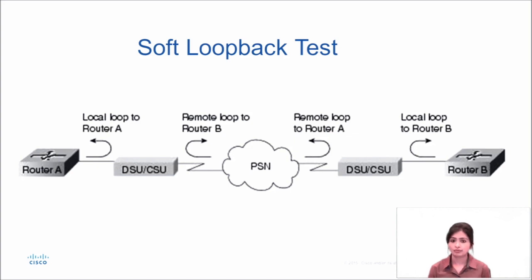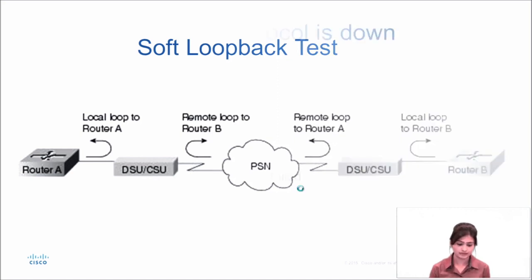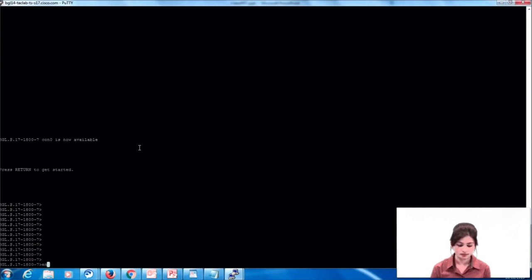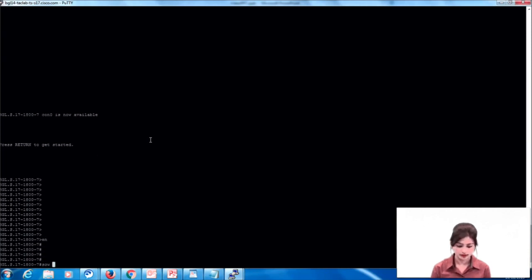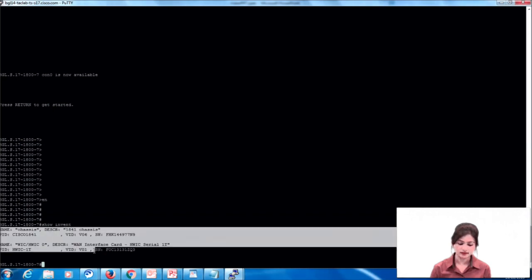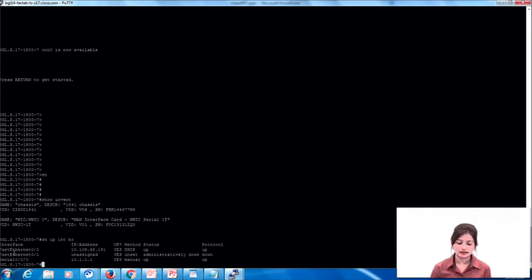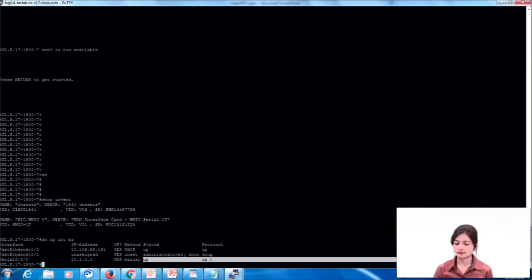Now we'll see how to perform a soft loopback test. On the slide you can see this is the basic serial network — we have routers and we have CSU/DSU, which is our ISP managed device. This is our device. We can issue the command 'show inventory' to see device details. This is a Cisco 1841 device with HWIC 1D installed. Our interface is 0/0/0 and it is in an up/up state, so no troubleshooting is required here.